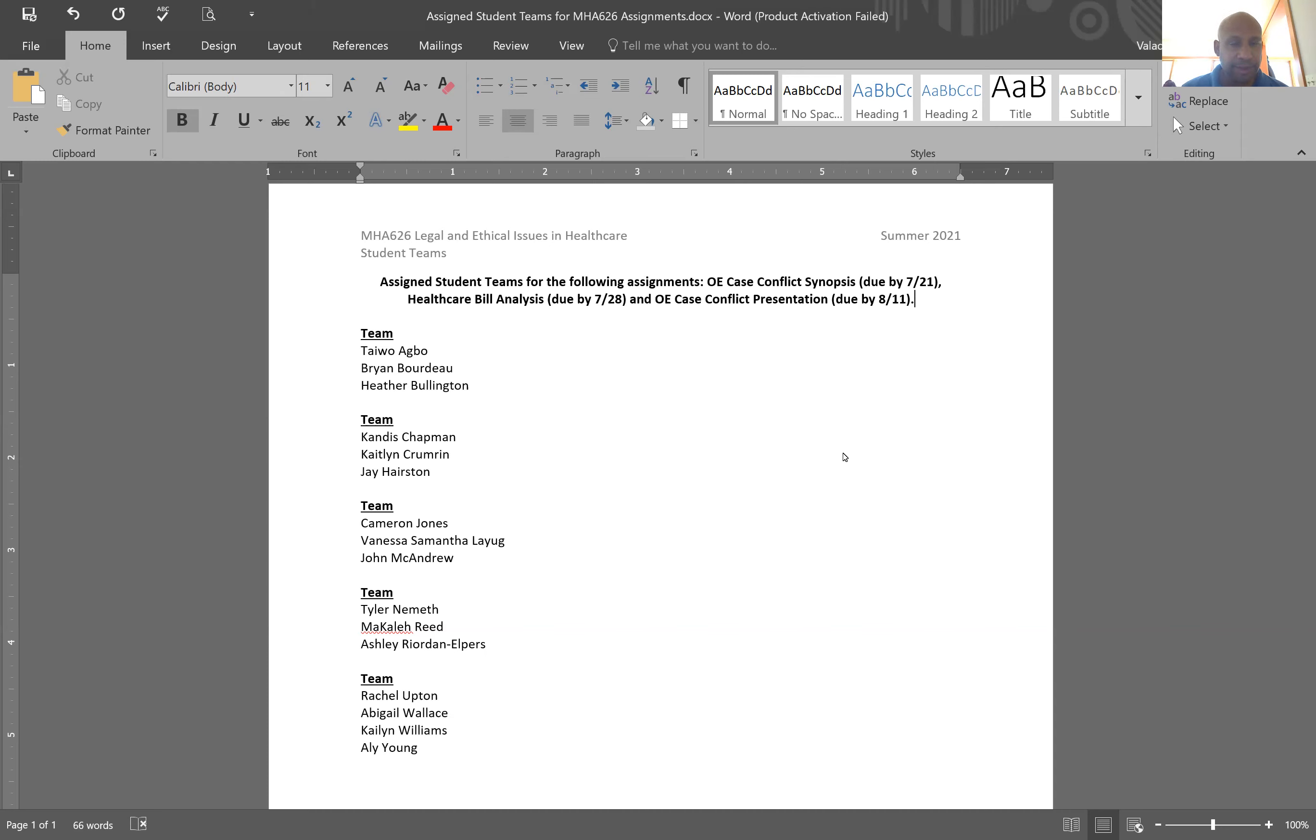So you'll be working with the same teams. It'll be one product submitted for each team. So my recommendation is that you start connecting with your team immediately.